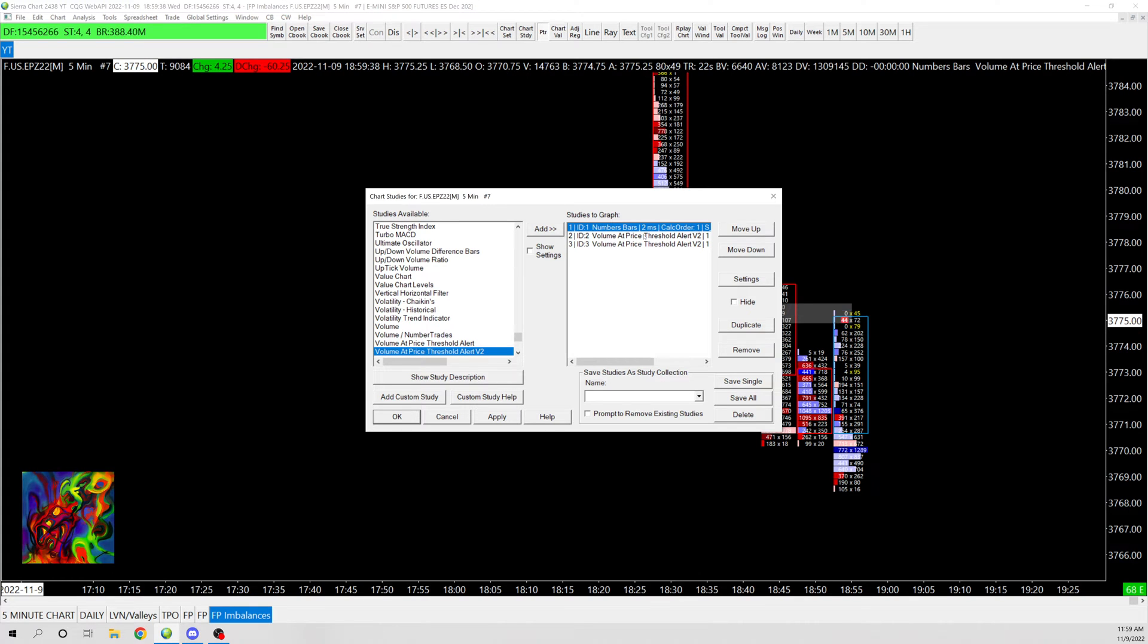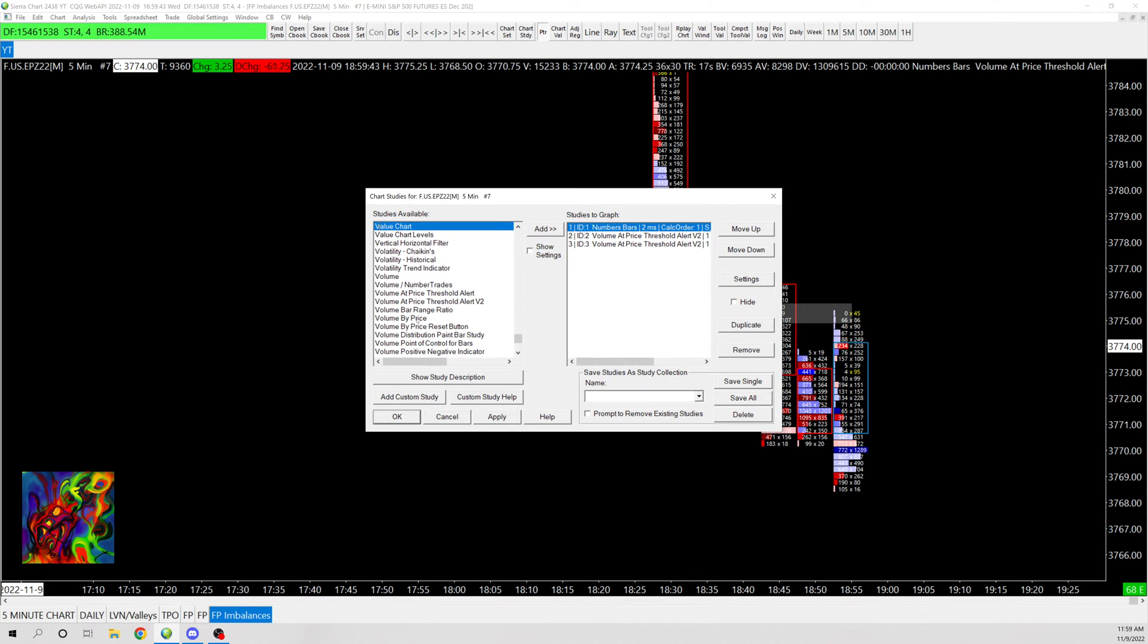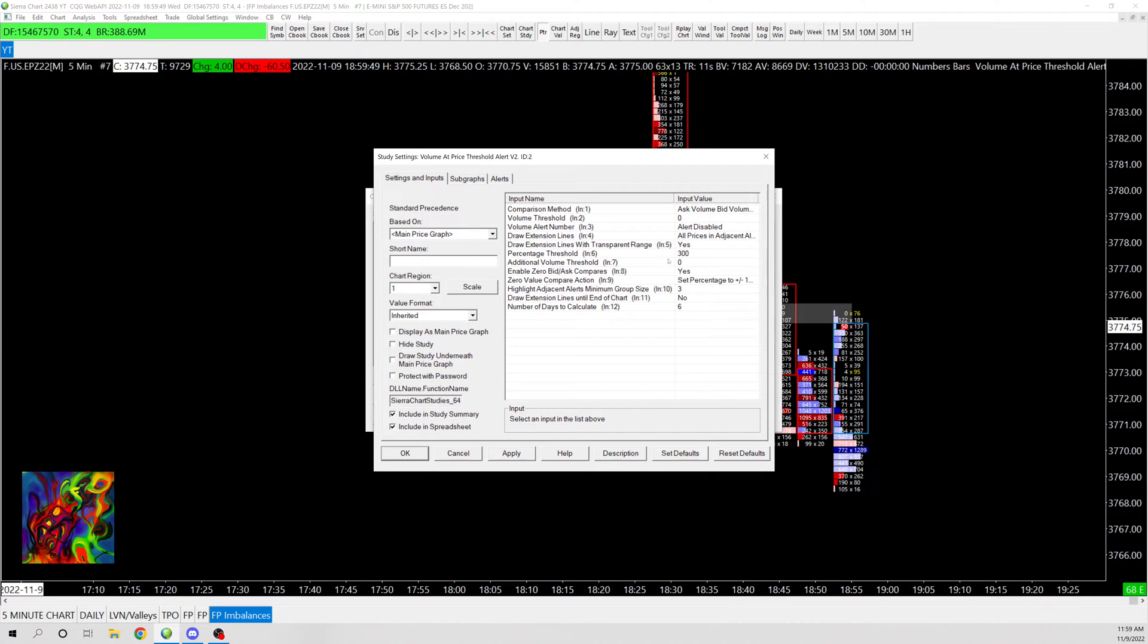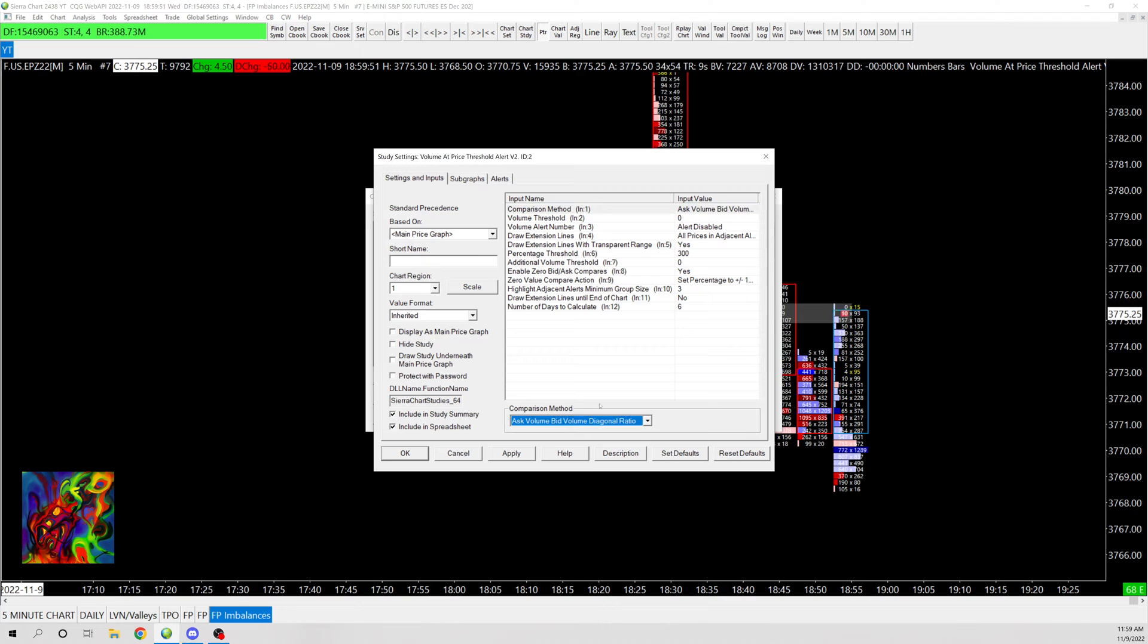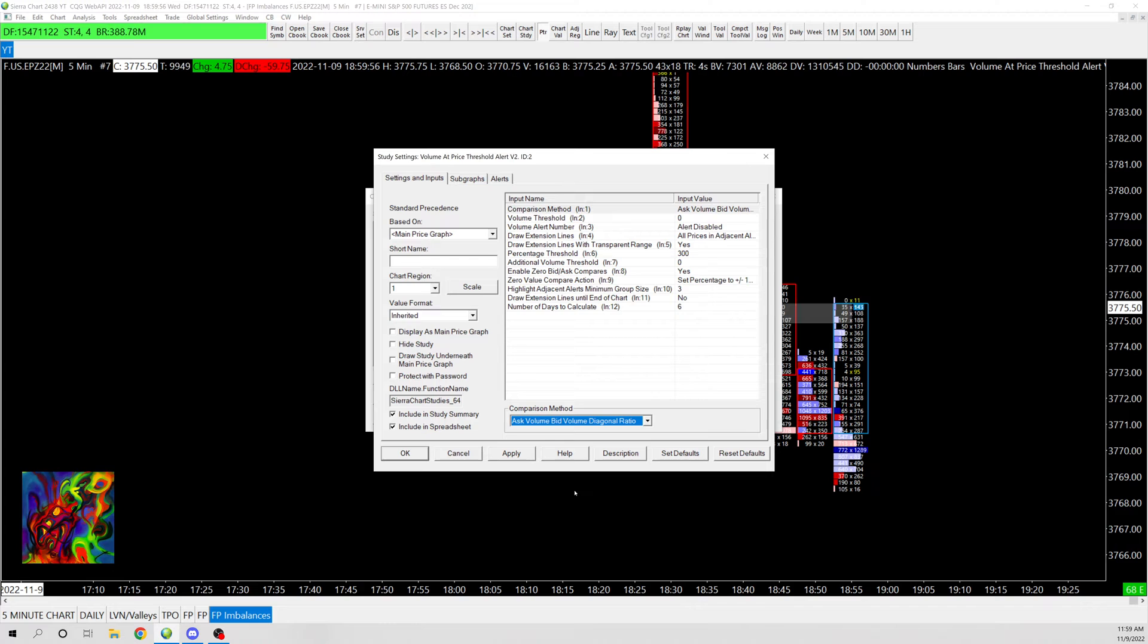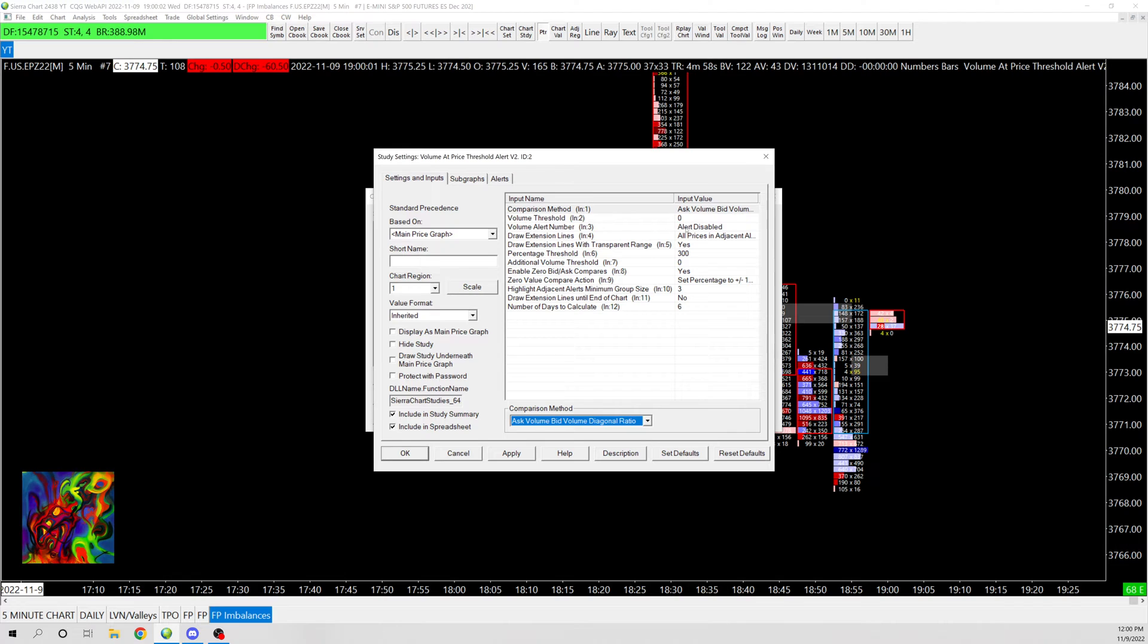But if you go in here, you're going to want to type in volume and then go to volume at price threshold v2. And then you're going to want to open that up. And then you're going to change this, which will be set at volume. You're going to want it to ask volume bid volume diagonal ratio. And that's going to show you the imbalances. And then volume threshold zero because it doesn't matter.